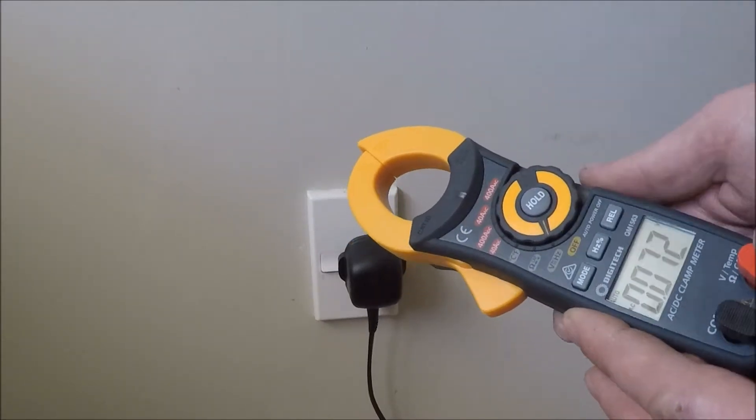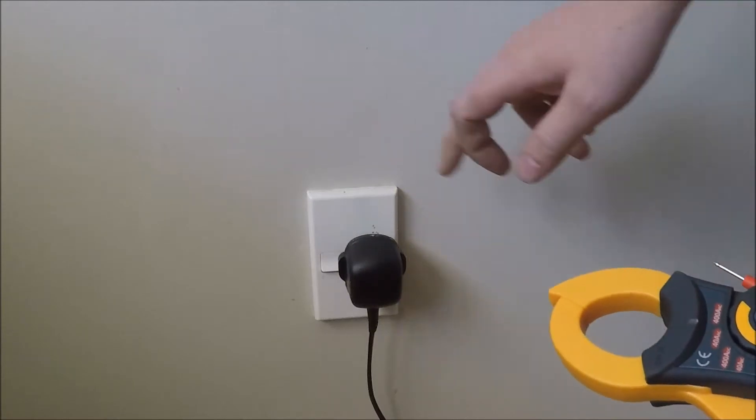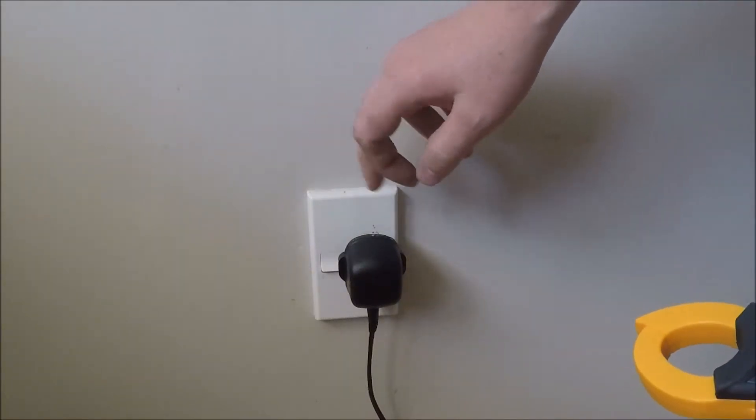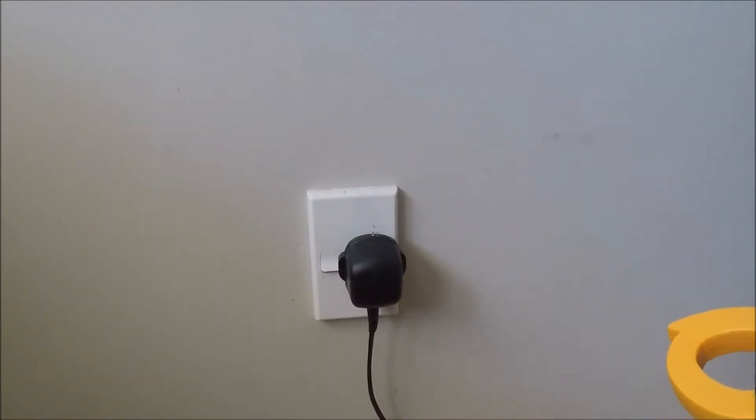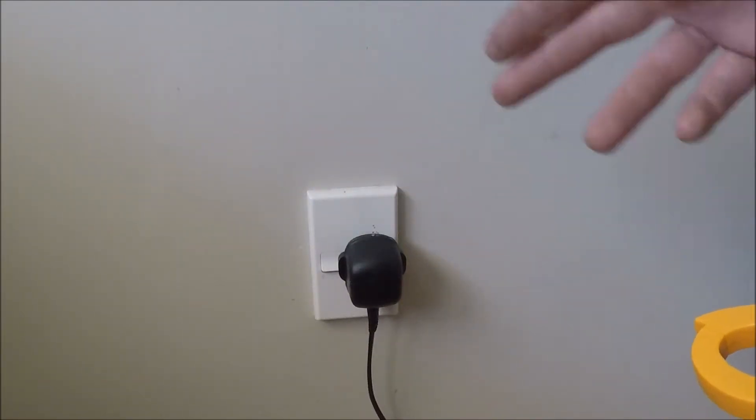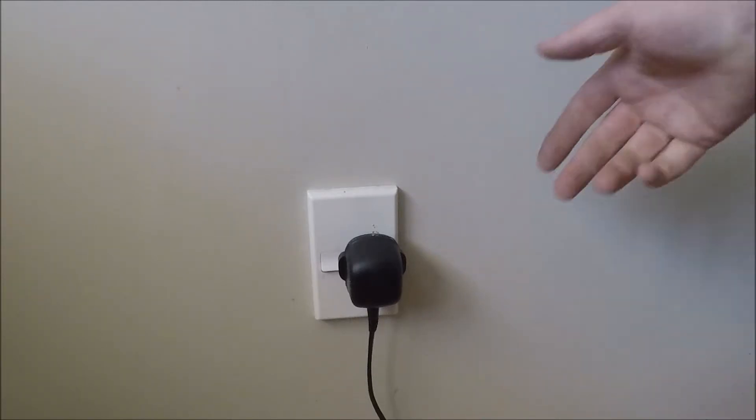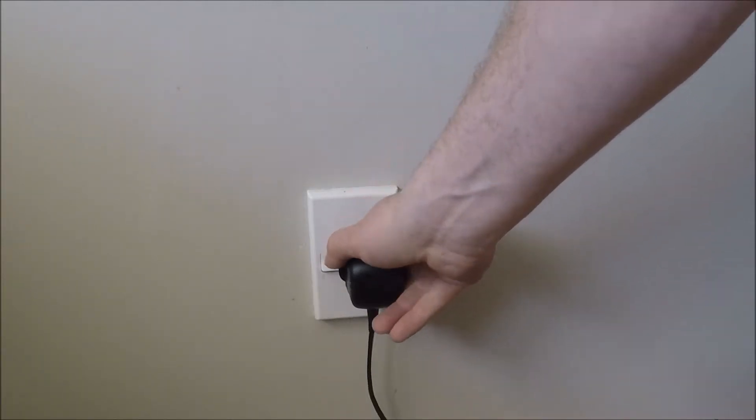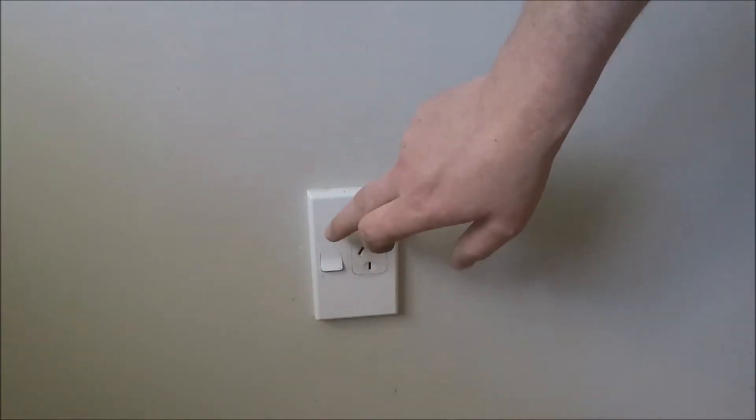So put it back on AC volts and go to a place that you know is live. Seeing as I've only turned lighting circuits off in this house, I therefore know that the socket circuits are live.